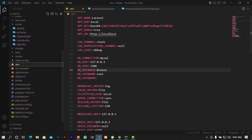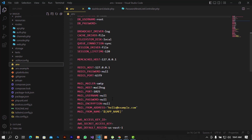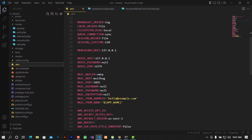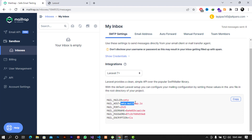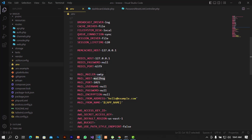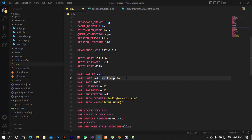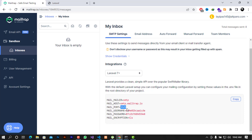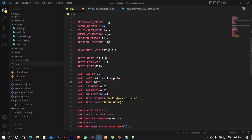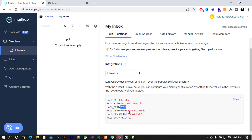I'm going to open my .env file. When you scroll down you'll see the mail section, and you need to change these values to the ones from the Mailtrap client. I'm going to copy the host and paste it in as MAIL_HOST. For the port, I'm going to use 2525 instead of the default one.